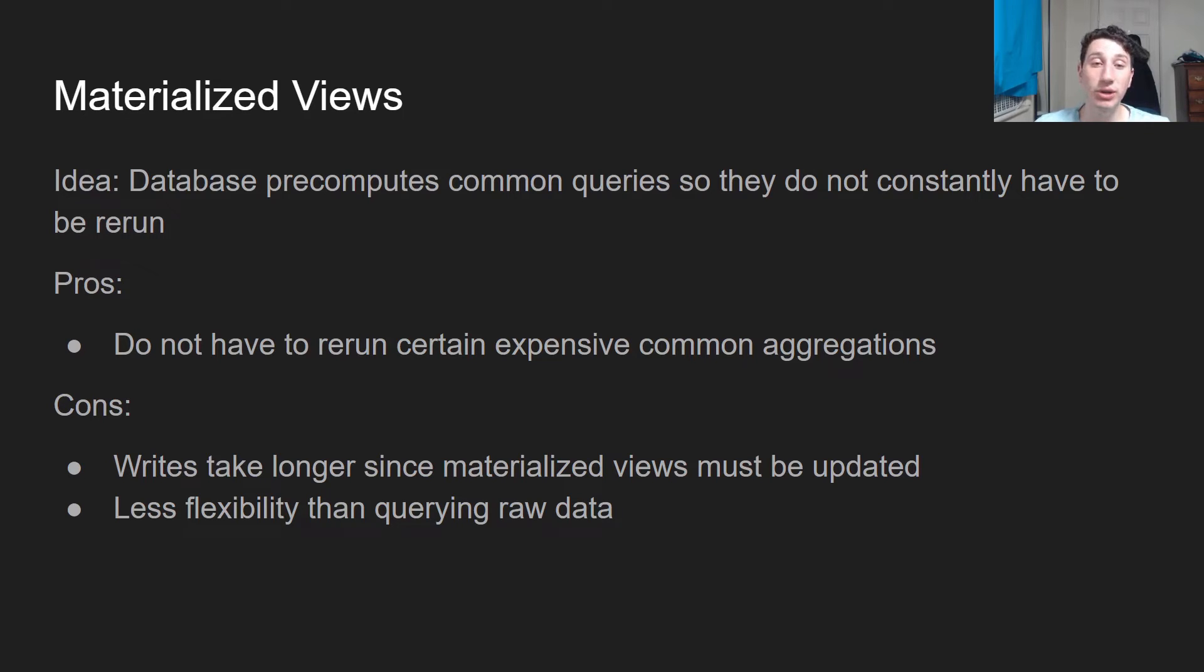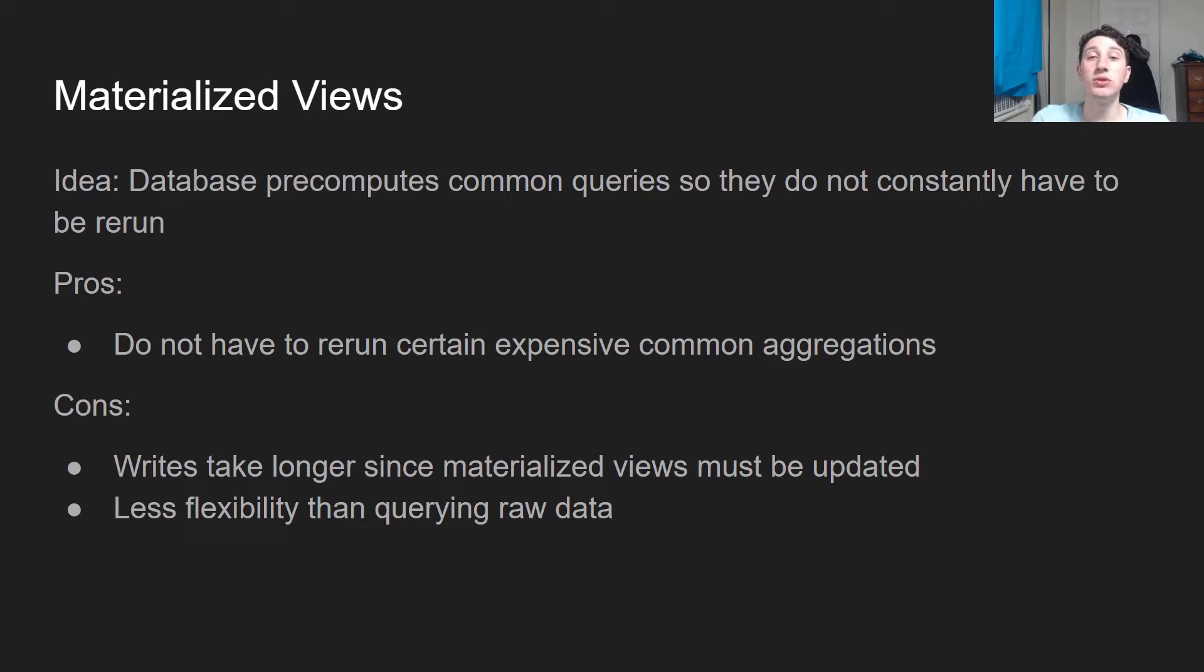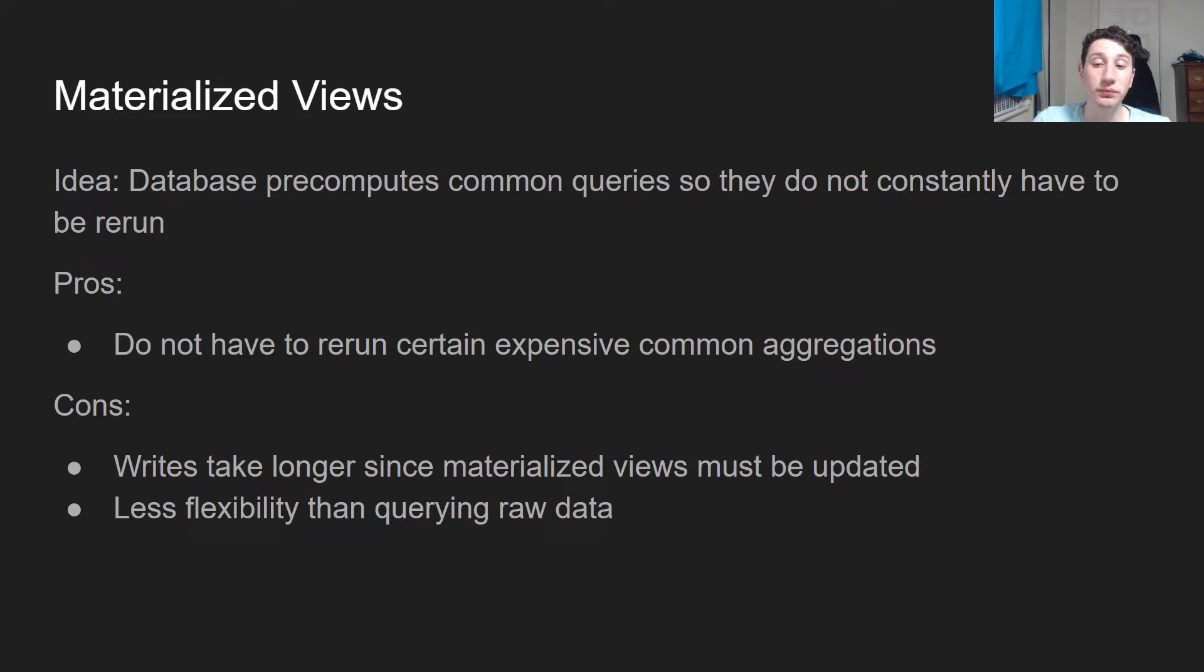So the whole point is that since these are such common queries, the database is going to do them automatically so that you can use that result in subsequent queries as opposed to re-computing it every single time. So that's the pro here.